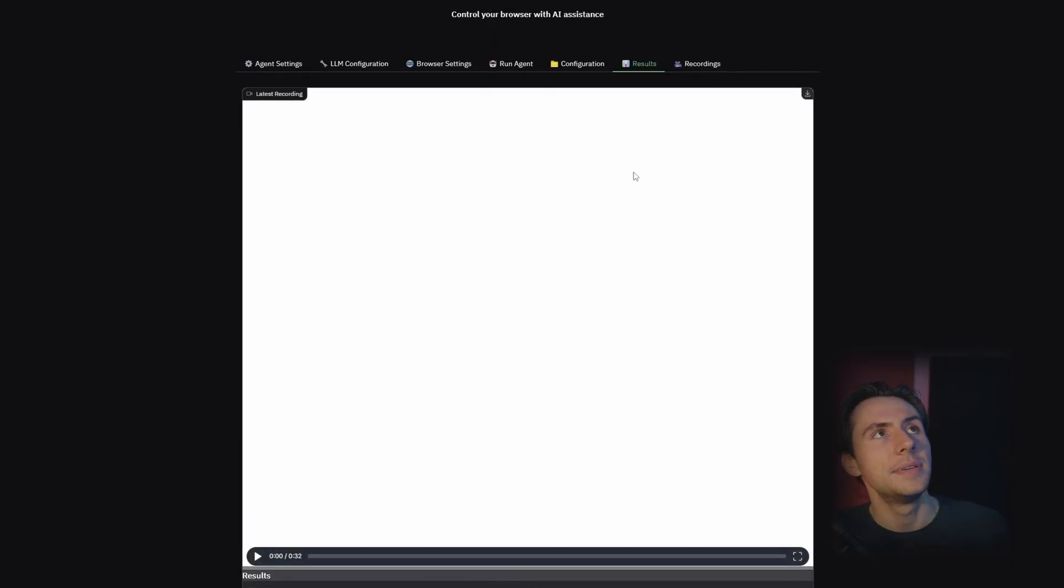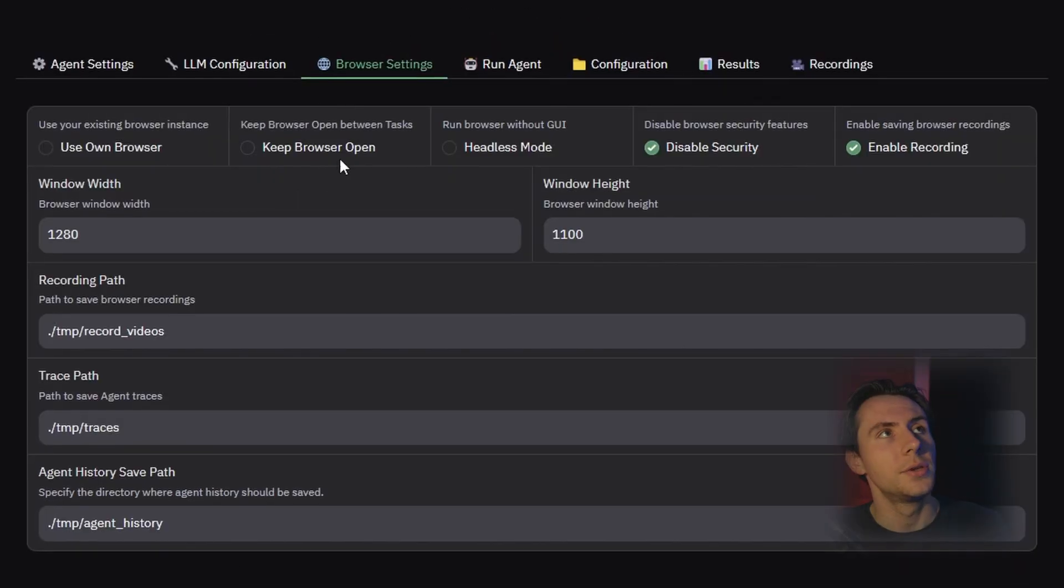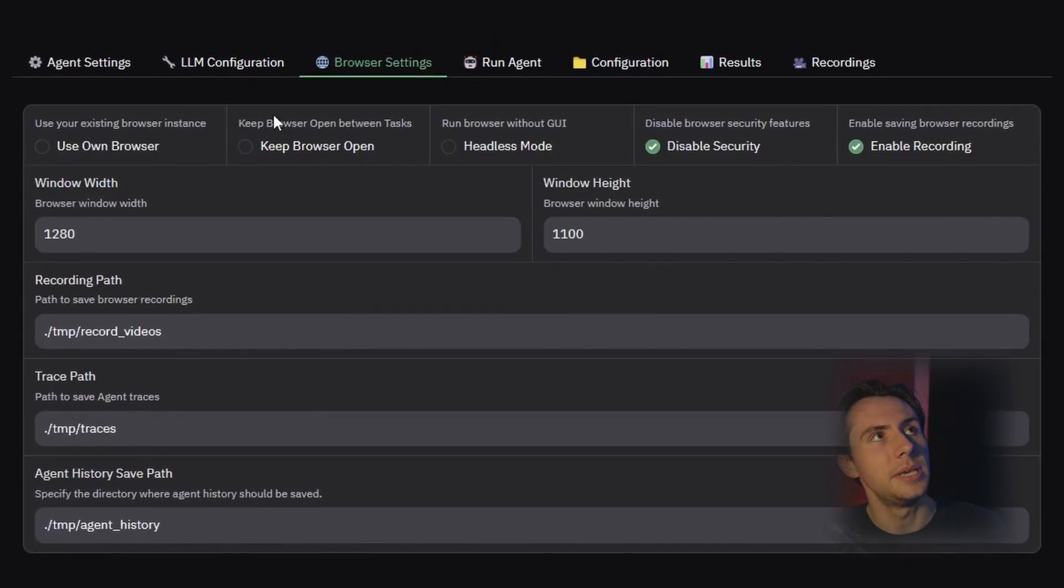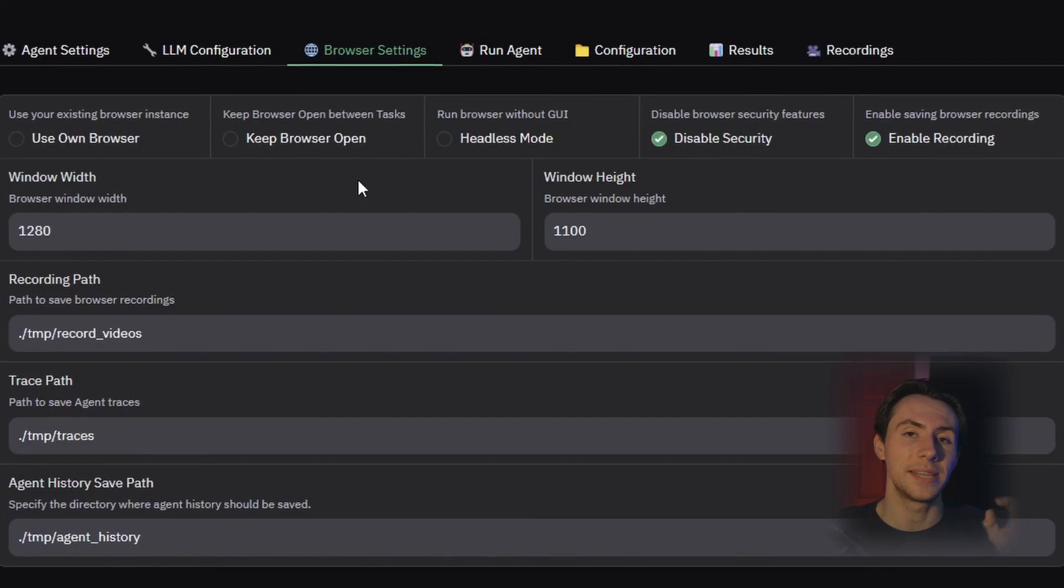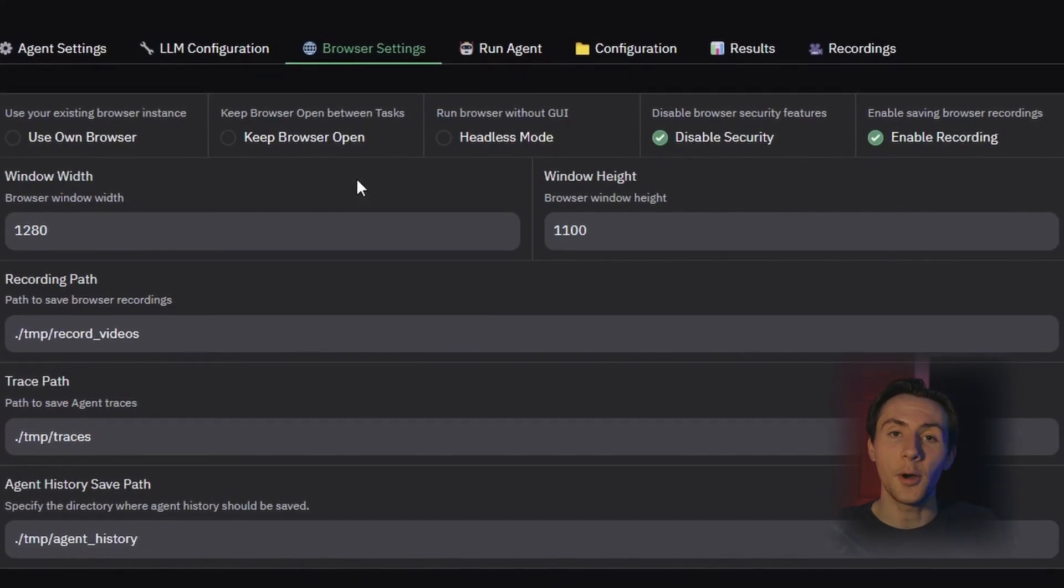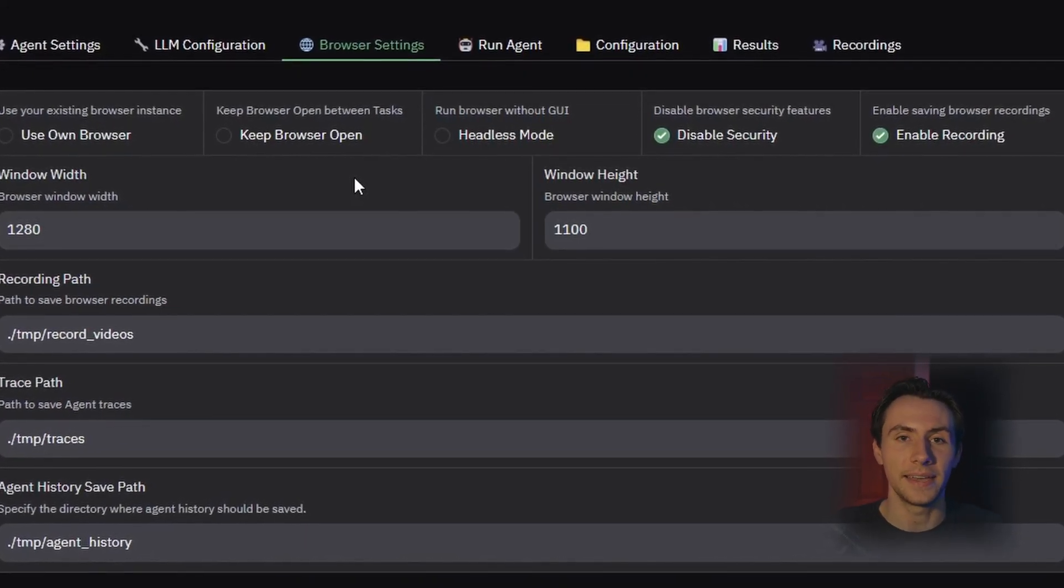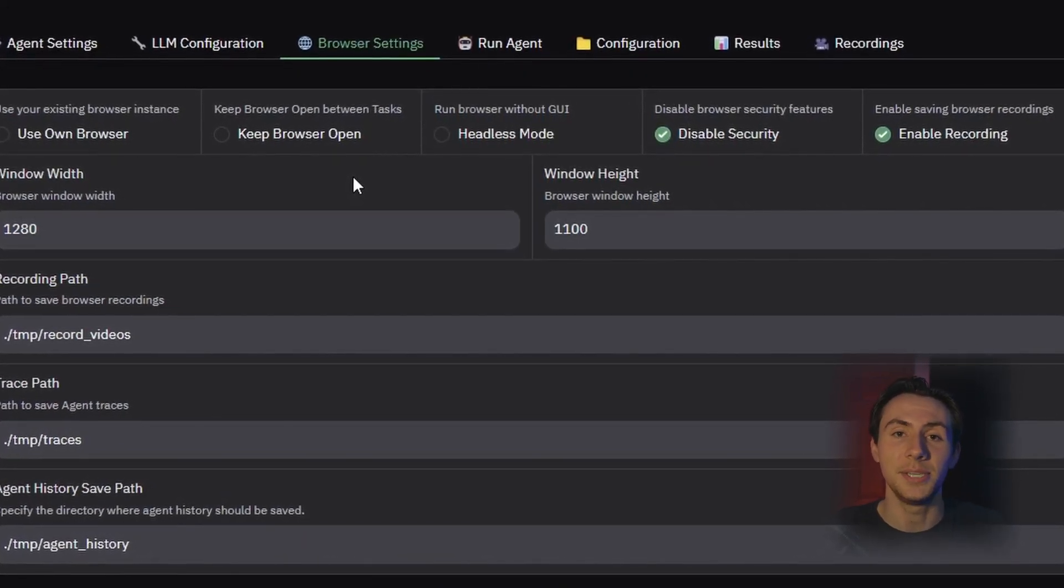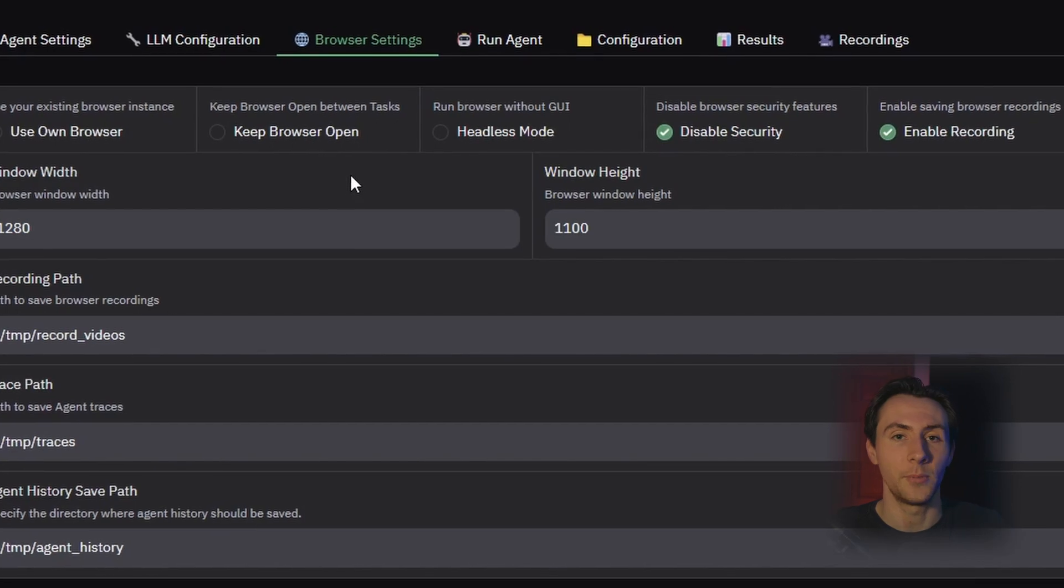You can even have it so that inside the browser settings, you can have the browser be persistent between tasks. You notice that when the AI was done, it automatically closed the page, and then it output its response. But you can have it so that the page remains open. Then you can prompt the AI again to continue doing something else in the same window.